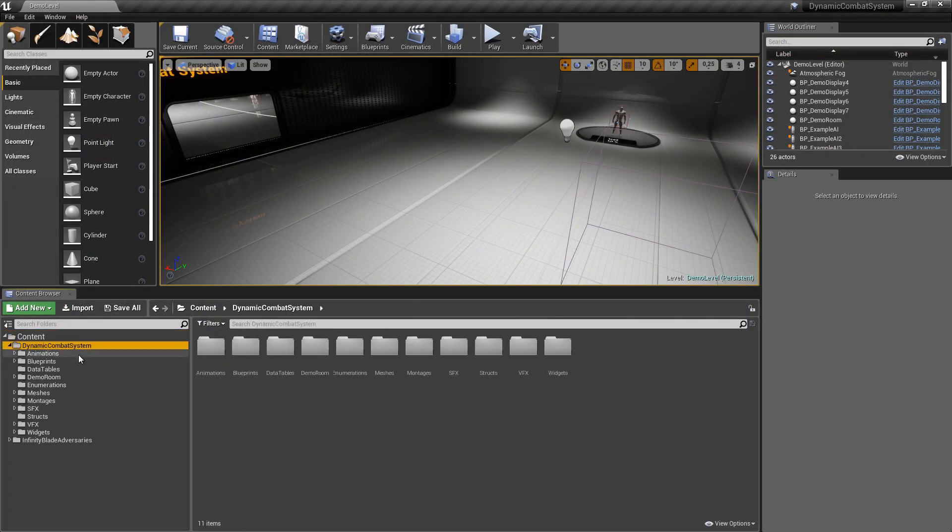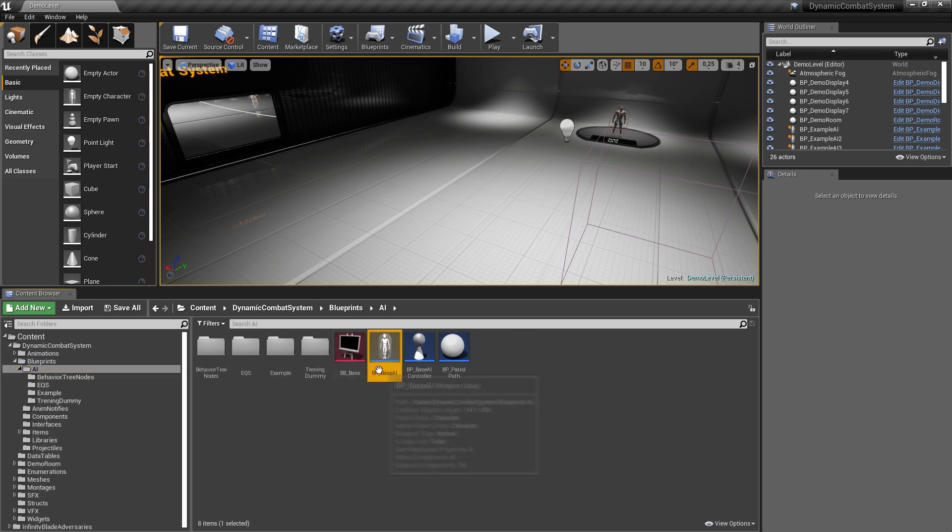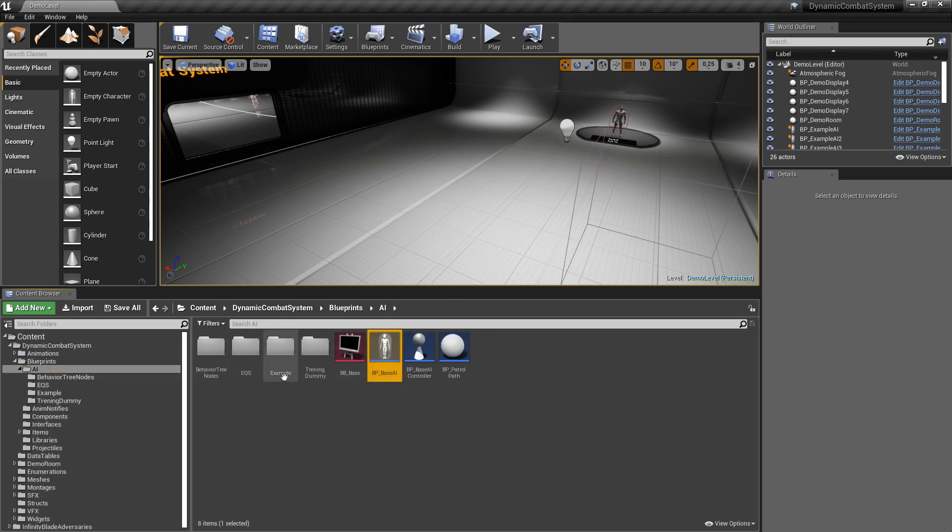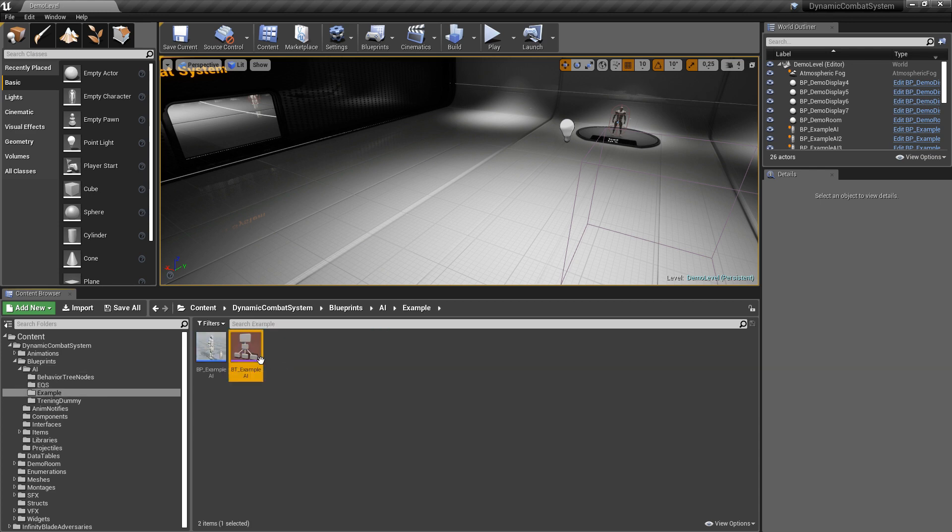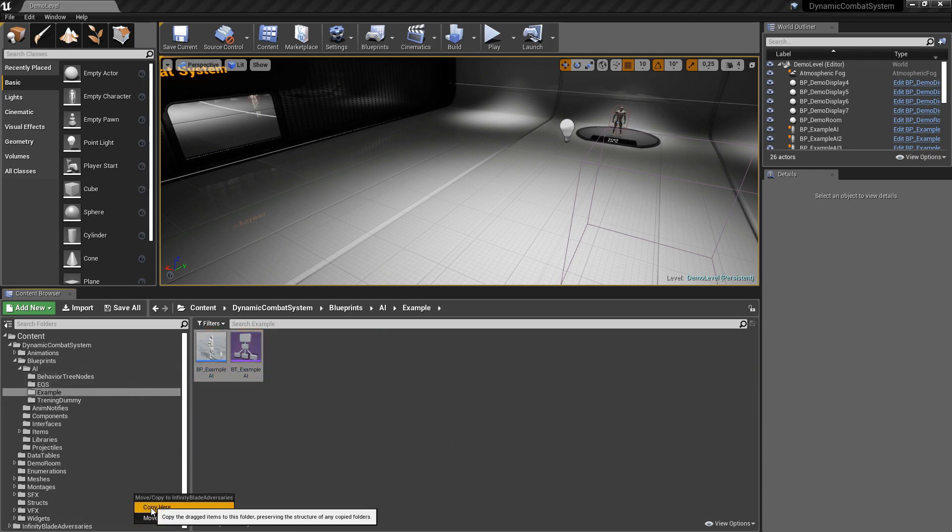So let's copy its blueprint and behavior tree.